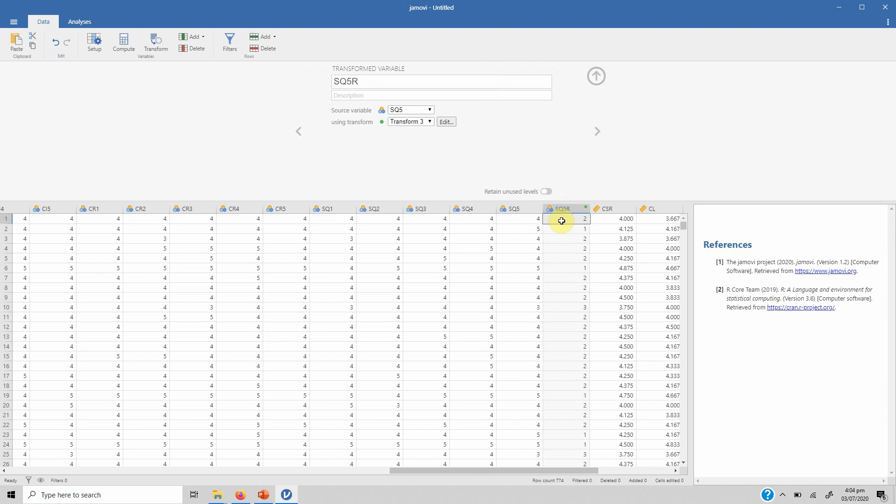This question needs to be reverse coded once the data is collected. So this is how you can do transformation in Jamovi. I hope this particular session would have helped you understand how you can add a new variable, compute a new variable, and transform an existing variable. Thank you very much.